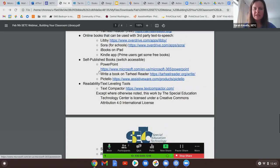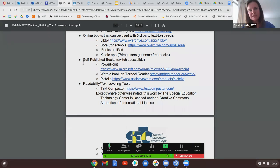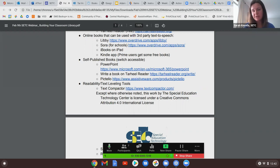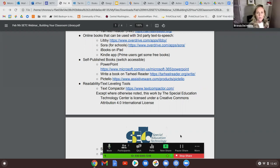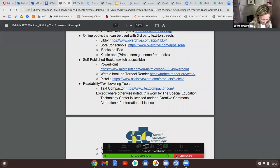Another option: PowerPoint. Thinking about books you could make with your students or make together as a group — you could use PowerPoint, Tar Heel Reader, or Pictello to write a book. All three are switch accessible. Brenda has a PowerPoint example to show how to create one.